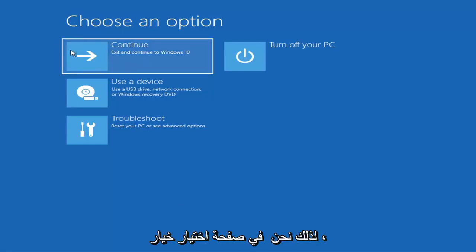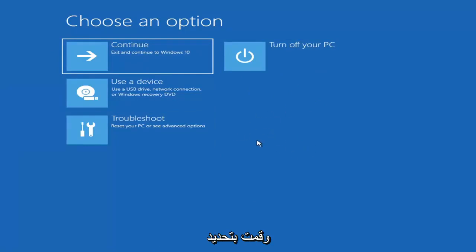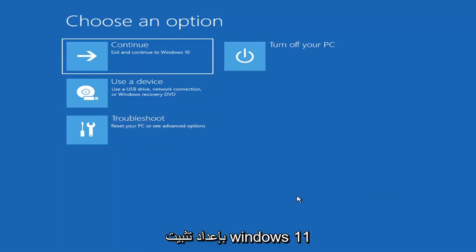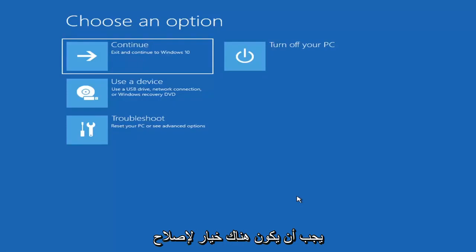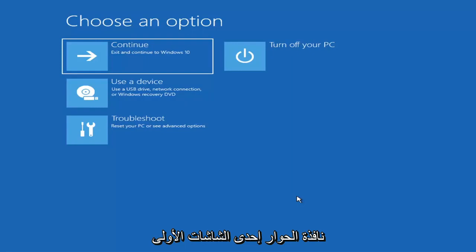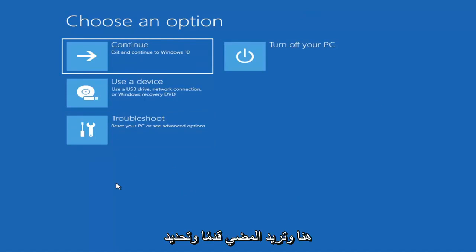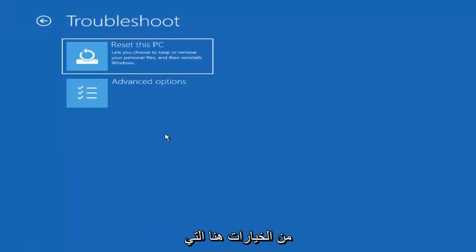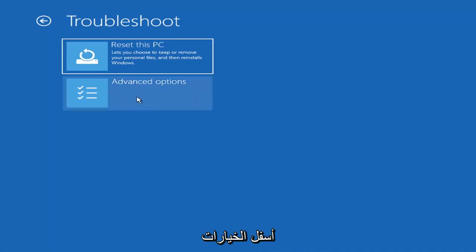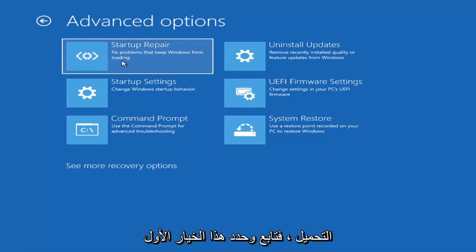So on the Choose an Option page, these screens will look very similar whether you're booting directly within Windows or from a USB with the Media Creation Utility. When setting up your Windows installation, there should be an option to repair your computer in the bottom left corner. Select that and it will take you to the troubleshooting screen. You want to go ahead and select Troubleshoot, then Advanced Options, and then select Startup Repair — fix problems that keep Windows from loading.